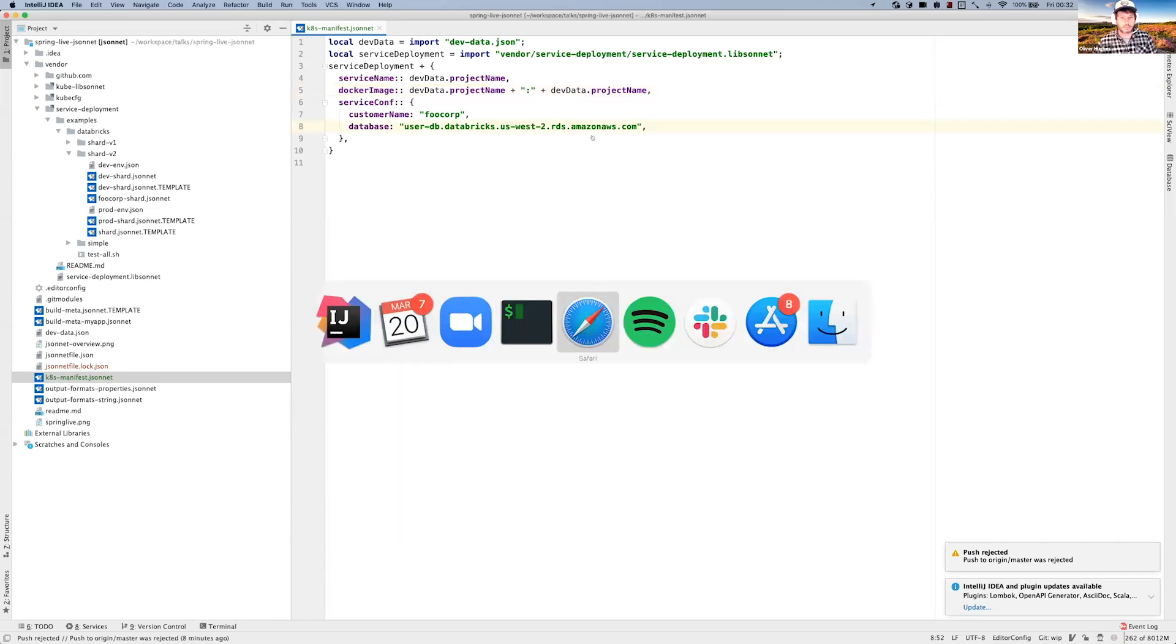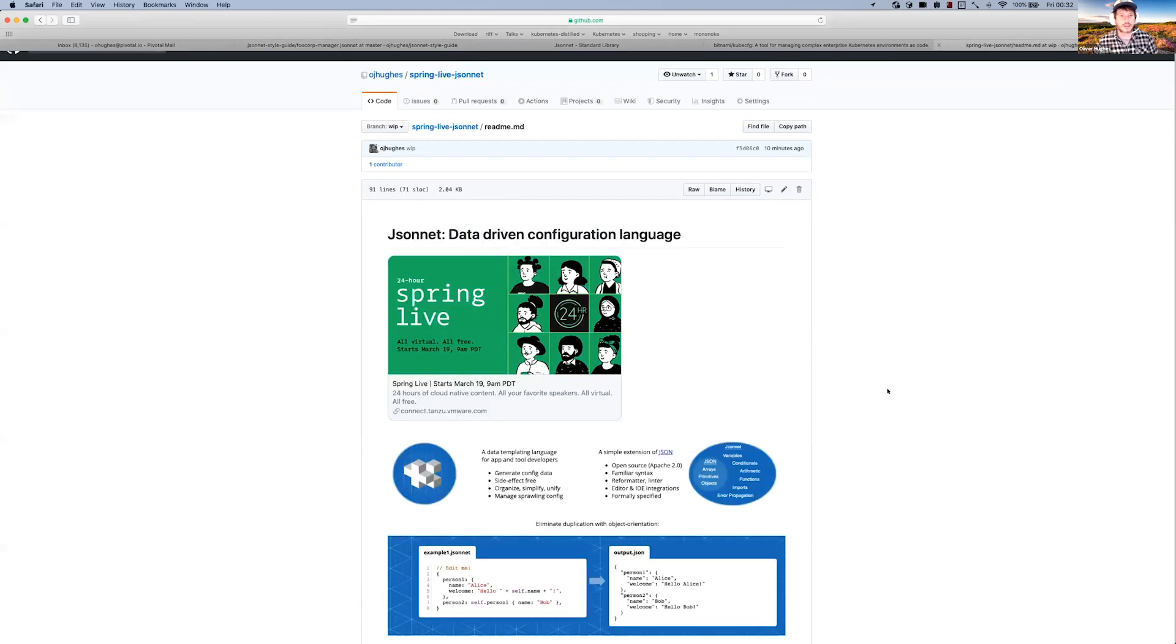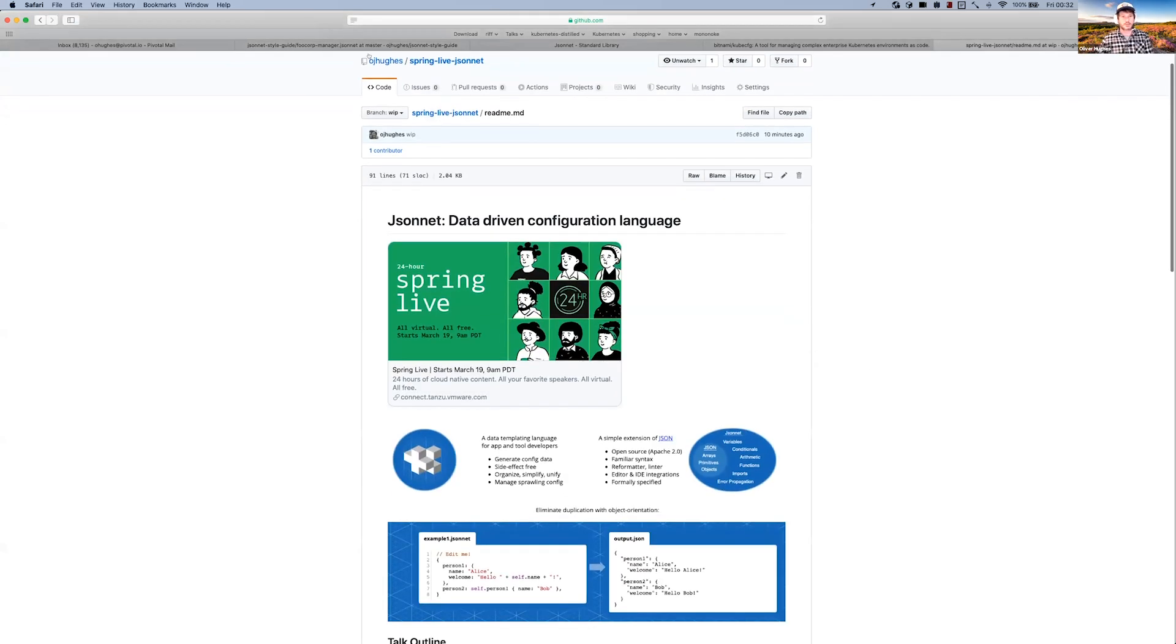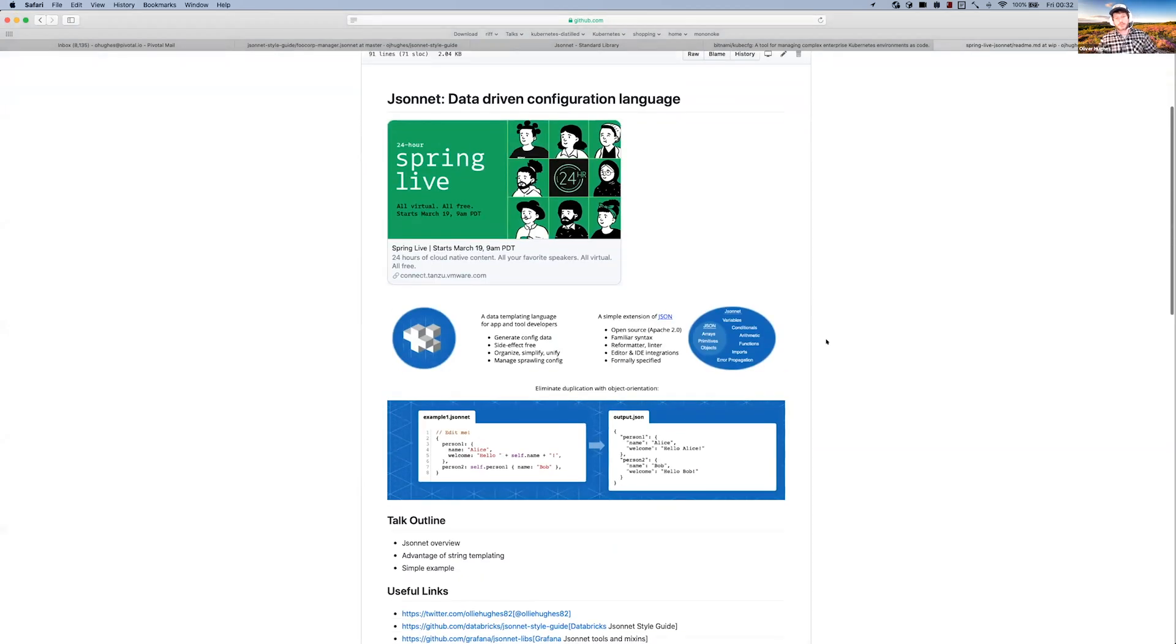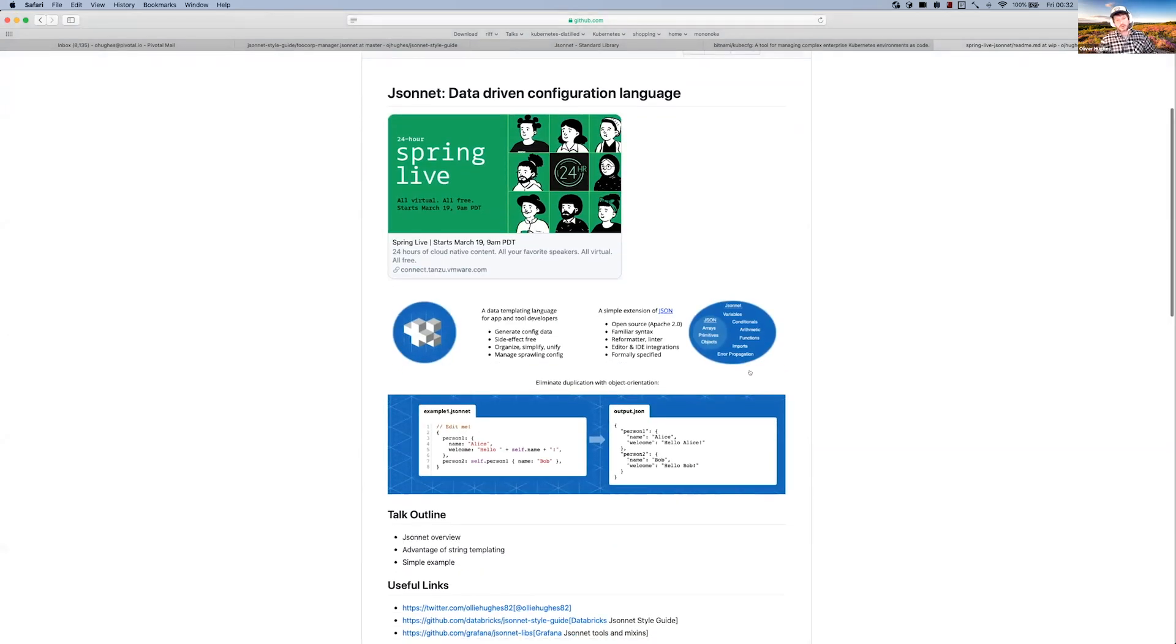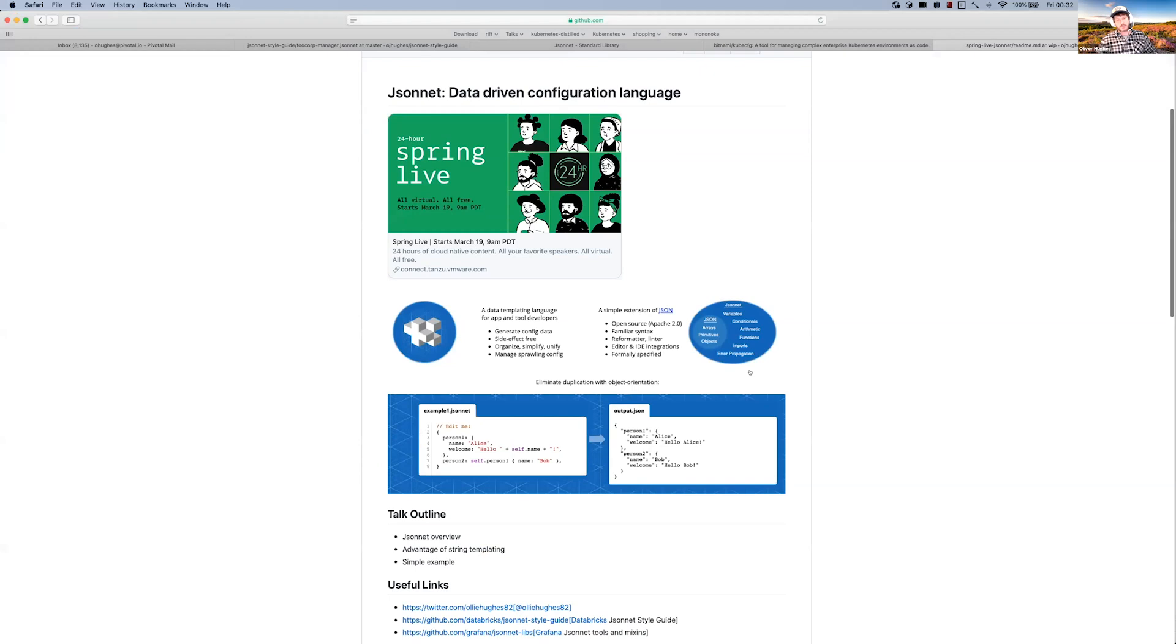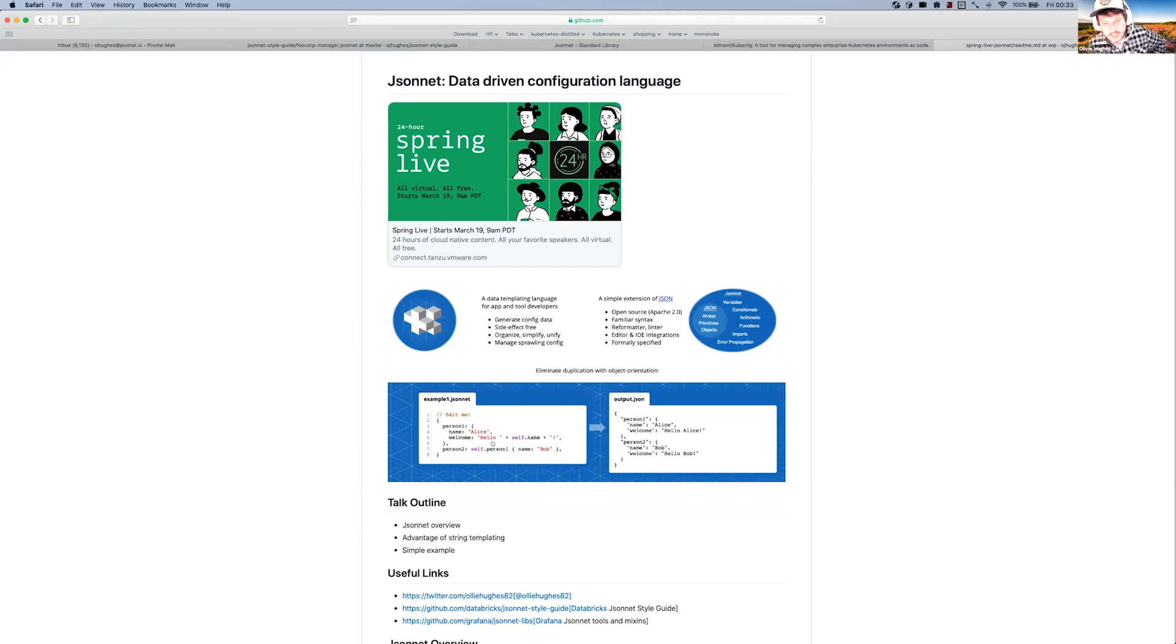I've actually got a GitHub repo of some of my examples, so please go along here - it's OJHughes/spring-live-jsonnet. In the readme I've put a few little examples here. The idea behind JSONnet - it first came out of Google and the idea was to instead of this idea of templating a string file itself, what we do instead was we actually...